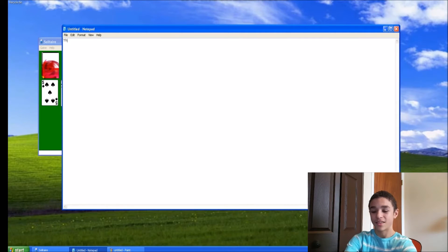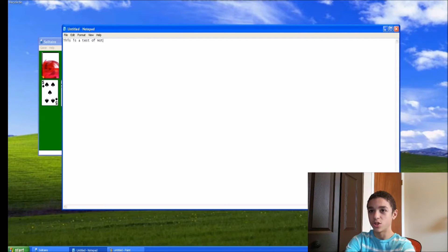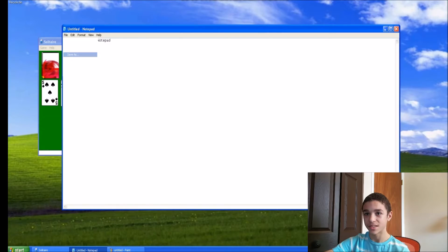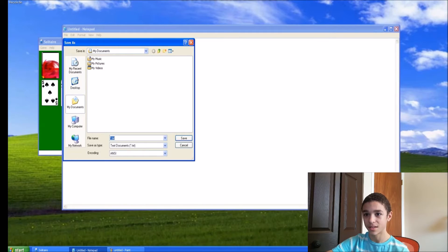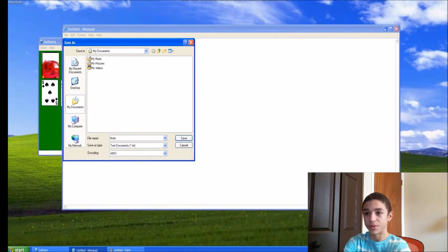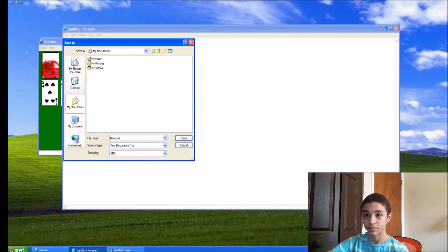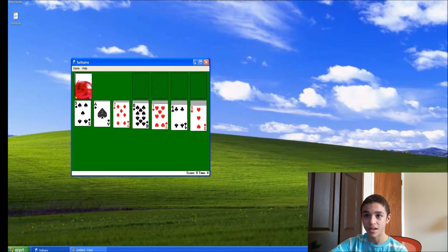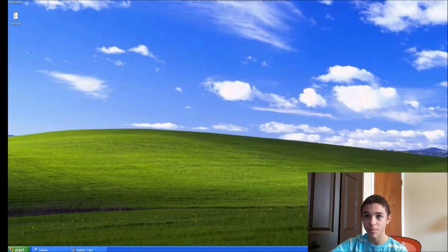First off, let's test out Notepad. This is a test of Notepad. Let's save it to the desktop. And there it is — it has shown up right there on the desktop.